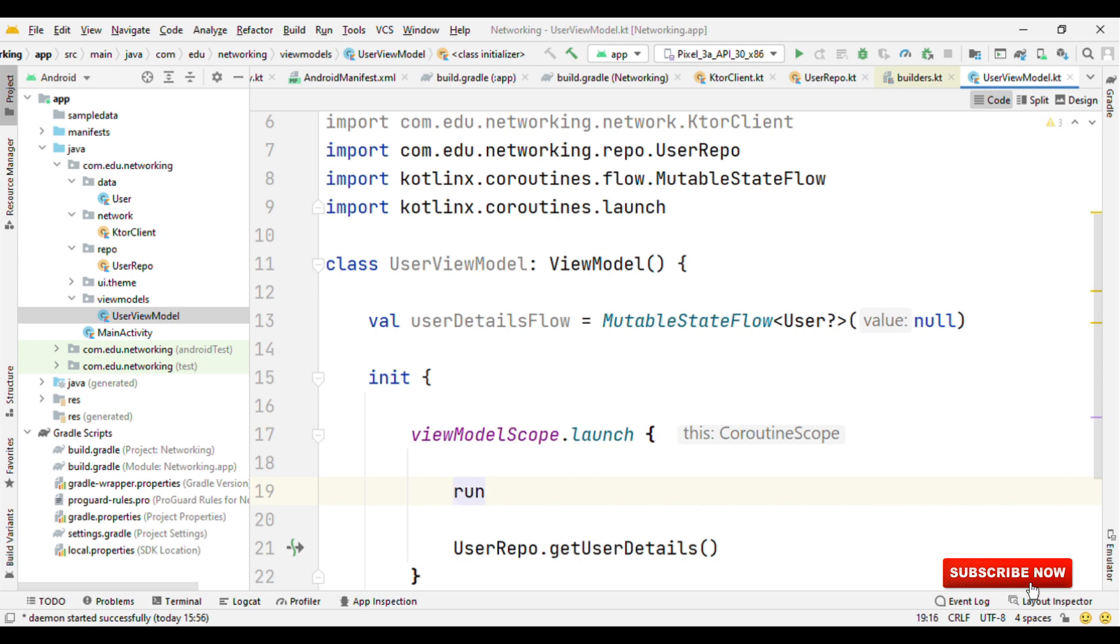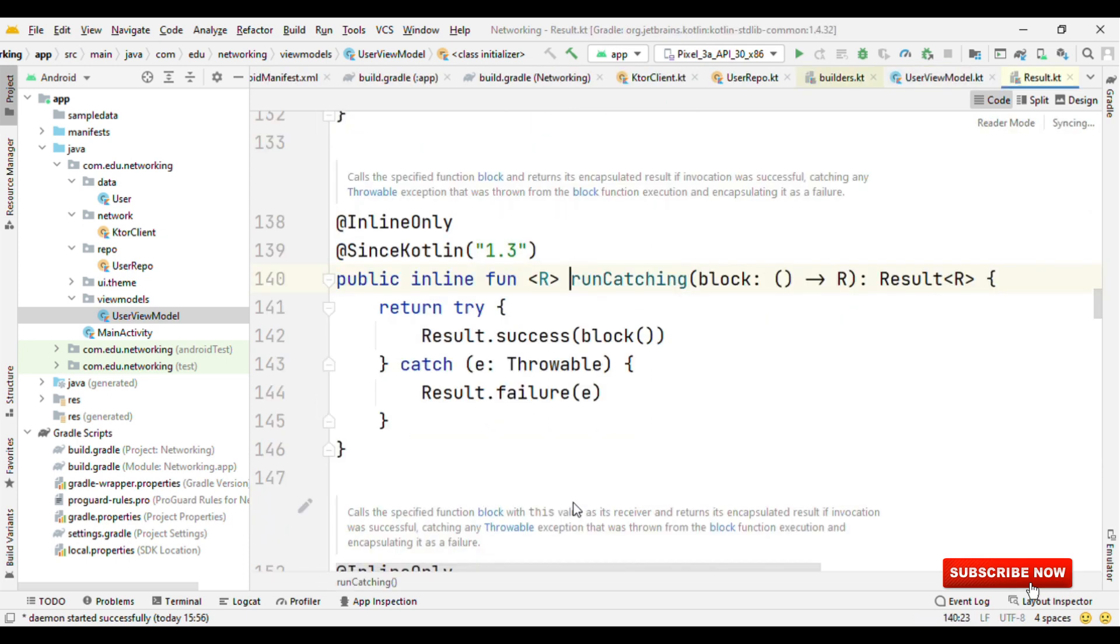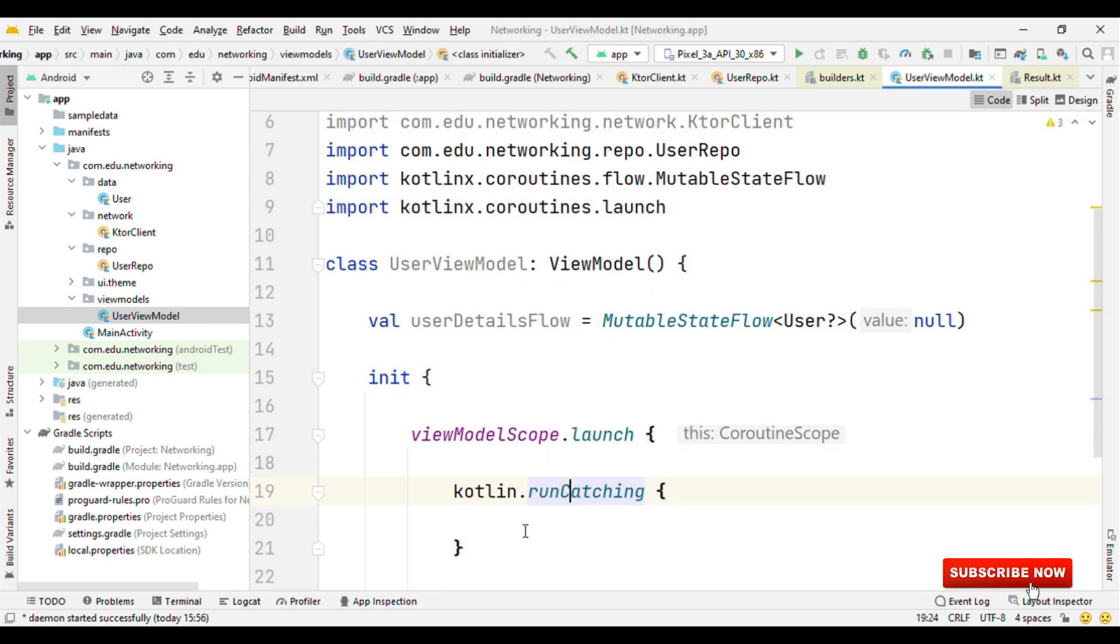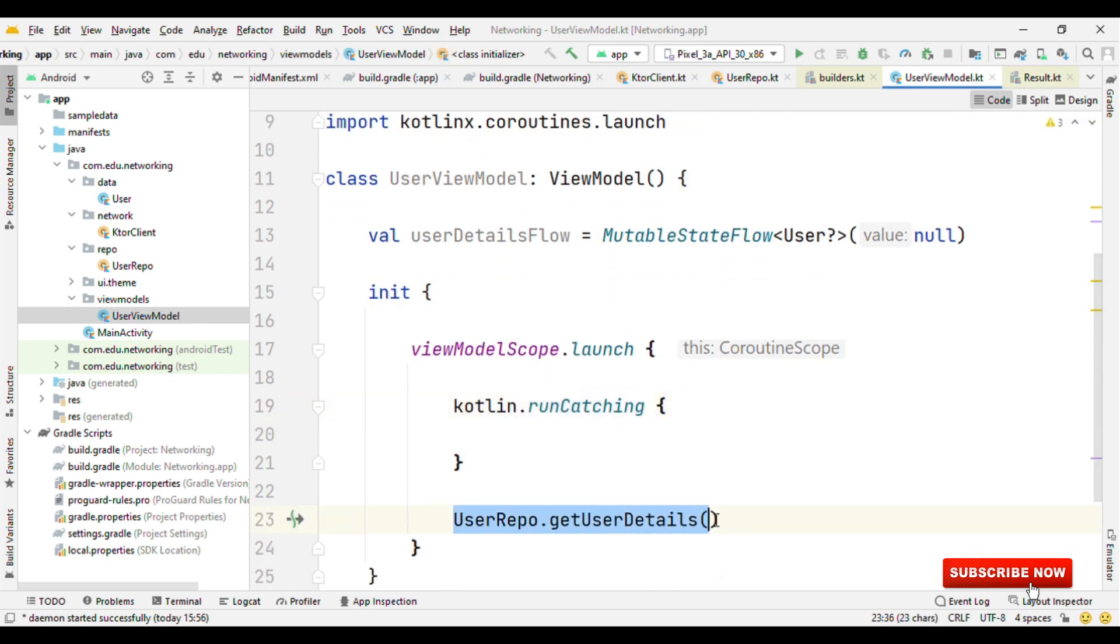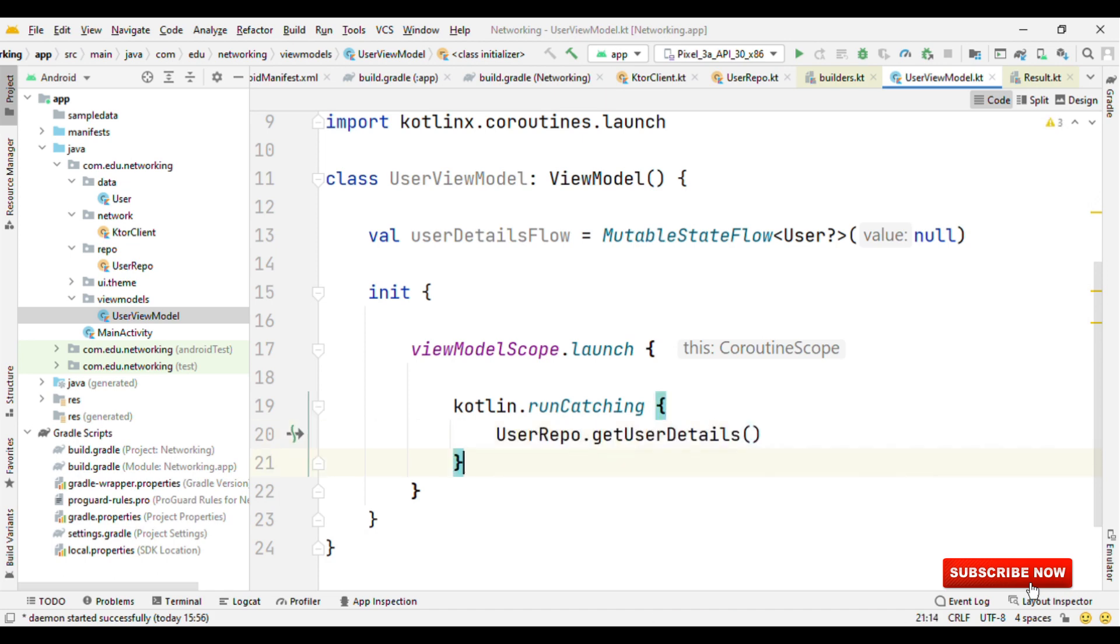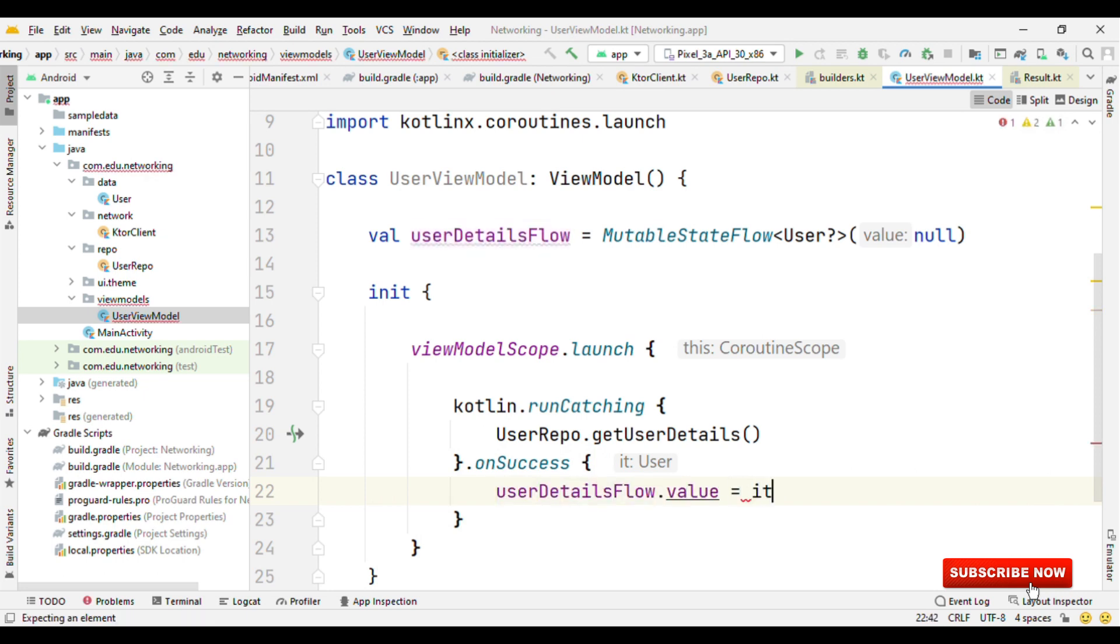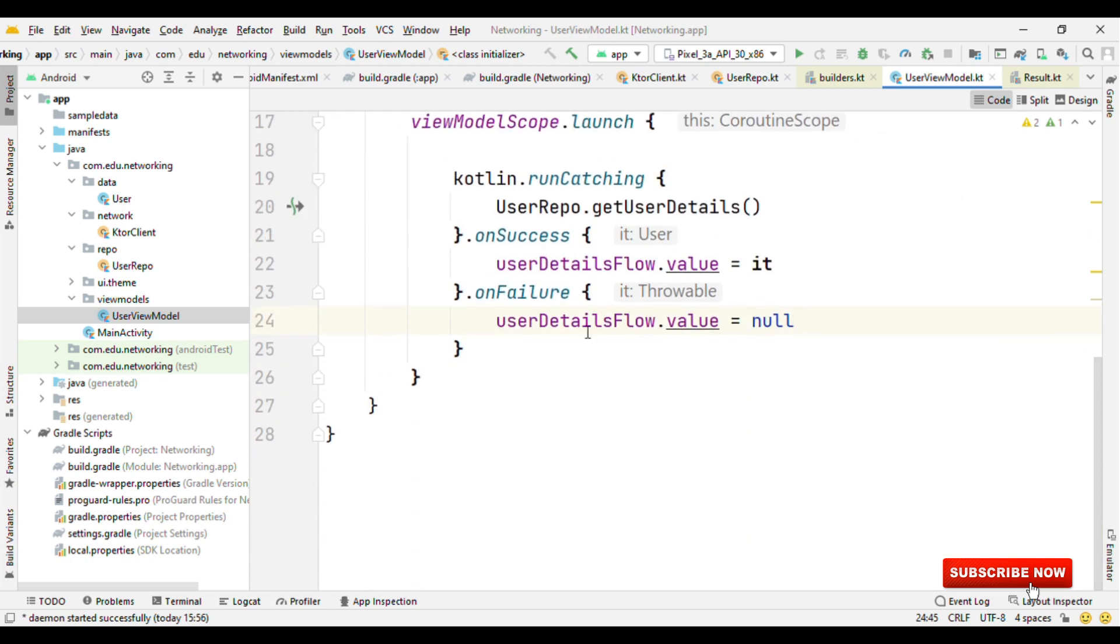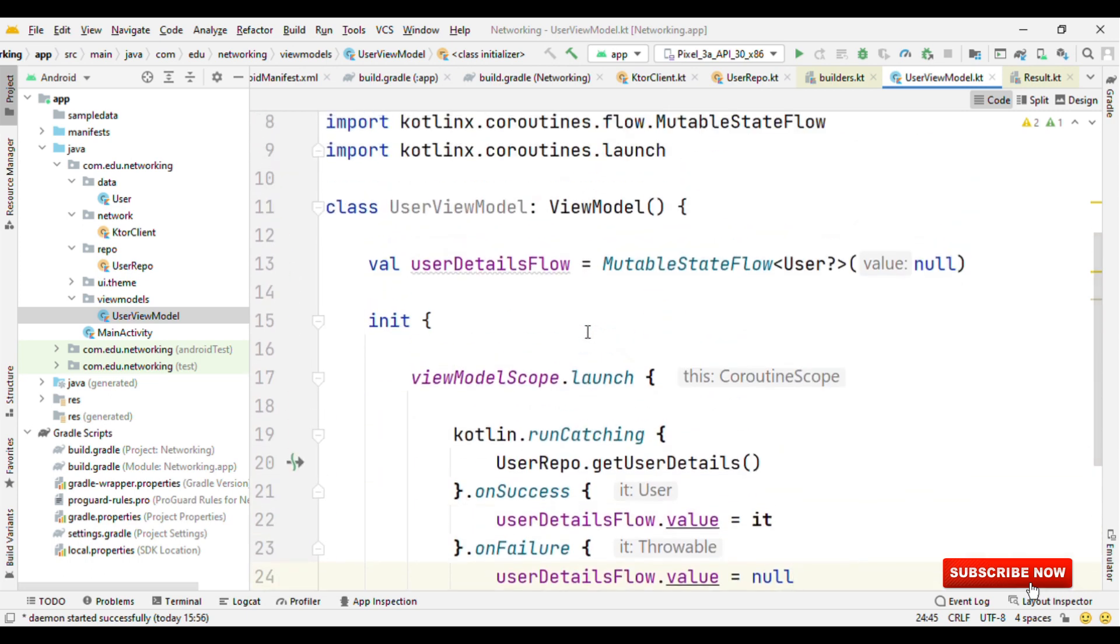For that, we have something called runCatching. If you see the implementation of this, it just encloses this in a try and catch block. So we'll put our userRepo.getUserDetails inside runCatching, then onSuccess we'll assign this to the userDetailsFlow.value equals to it, where it is the instance of User. And in case of failure, I just want this to remain null. But in case of requirement, you can specify this with the success and failure response so that you could handle both of them appropriately on the UI. So view model is ready.